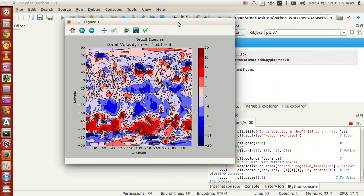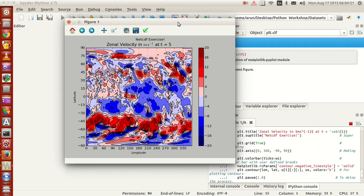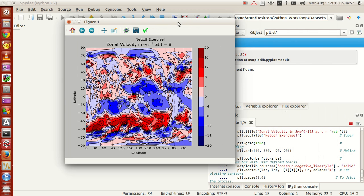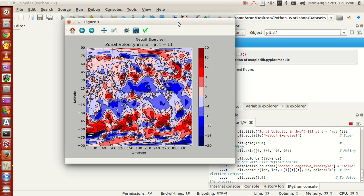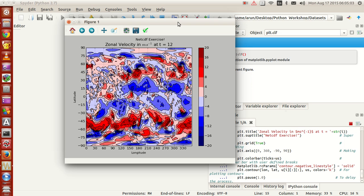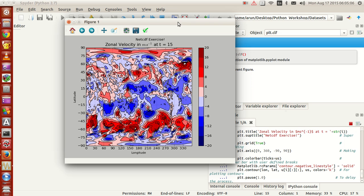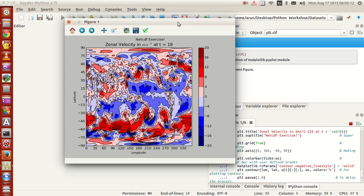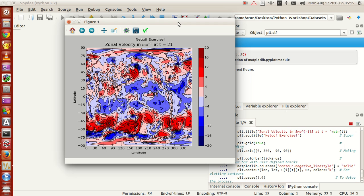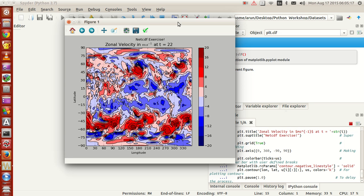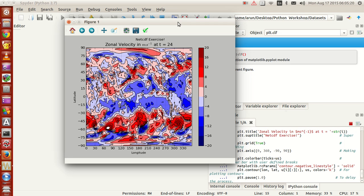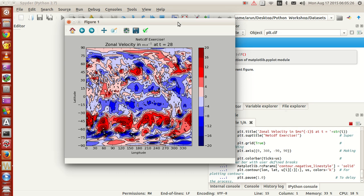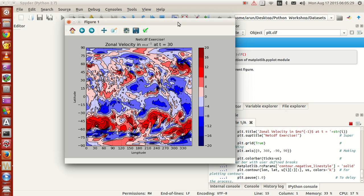One thing to keep in mind is that it's always better to do this kind of job in a separate window. If you do this in the console, the console may not be in a position to animate everything. So it's better to do this kind of plot animation in a separate Qt window — that will be safe for you.